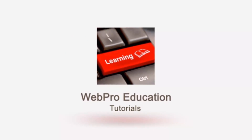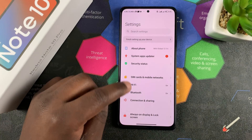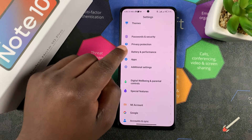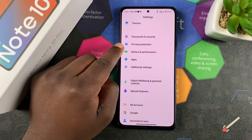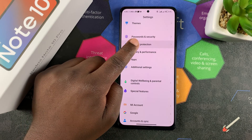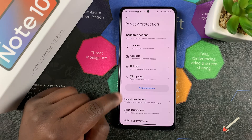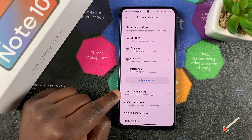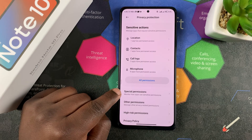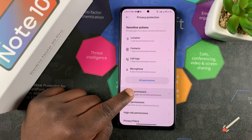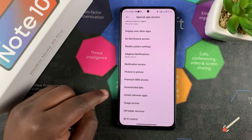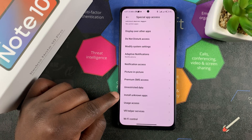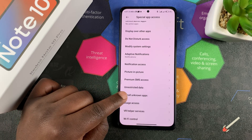So to do that, simply go to Settings and then scroll to Privacy Protection. Tap on Privacy Protection, and then on the Privacy Protection page, tap on Special Permissions. Tap on that and then go ahead and tap on Install Unknown Apps.